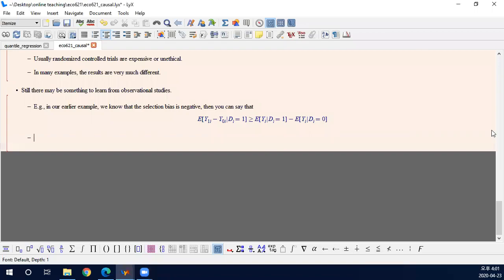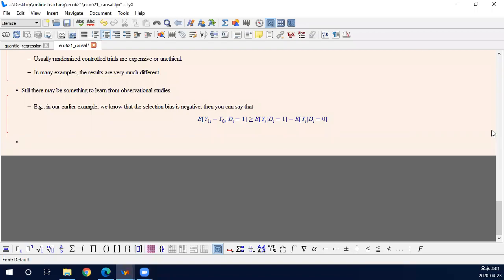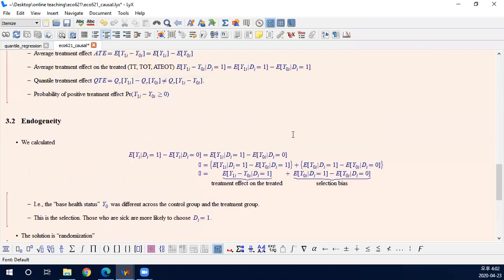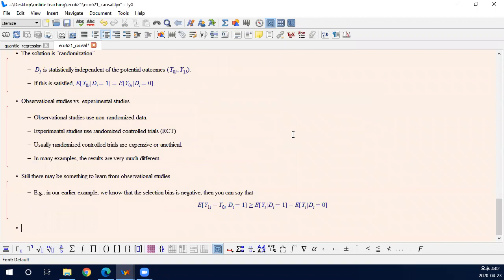Hi. In the previous video, we learned two keywords: heterogeneity and endogeneity, two important features of the causal inference model. And as I said, we will not assume that the treatment is randomized. If it is randomized, then analysis is easy. And we are going to study two different setups.